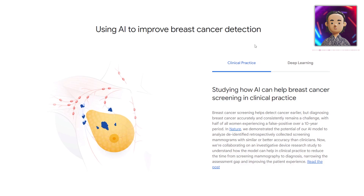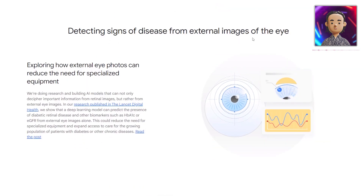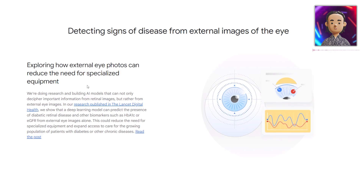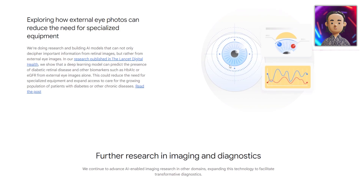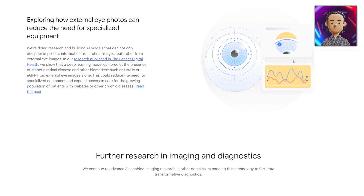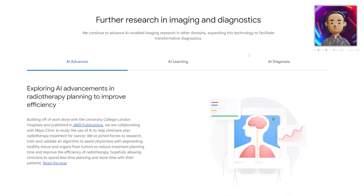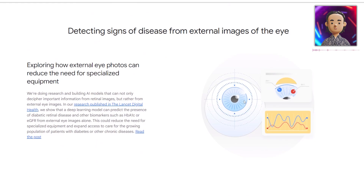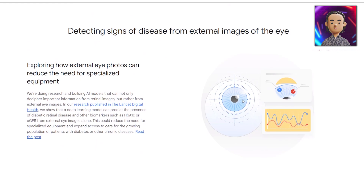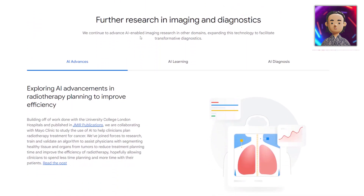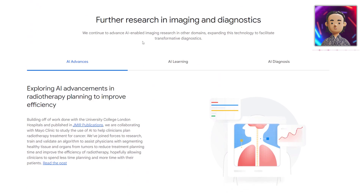Scrolling down more, we get information about another type of cancer where AI can improve detection. We also see information about detecting signs of disease from external images of the eye — exploring how external eye photos can reduce the need for specialized equipment. This could be very helpful in countries where getting specialized equipment is more difficult. Just by using external images of the eye, the AI can get a very good reading. This is something that should be worked on sooner rather than later, as it could really change humanity and reduce illnesses and deaths.